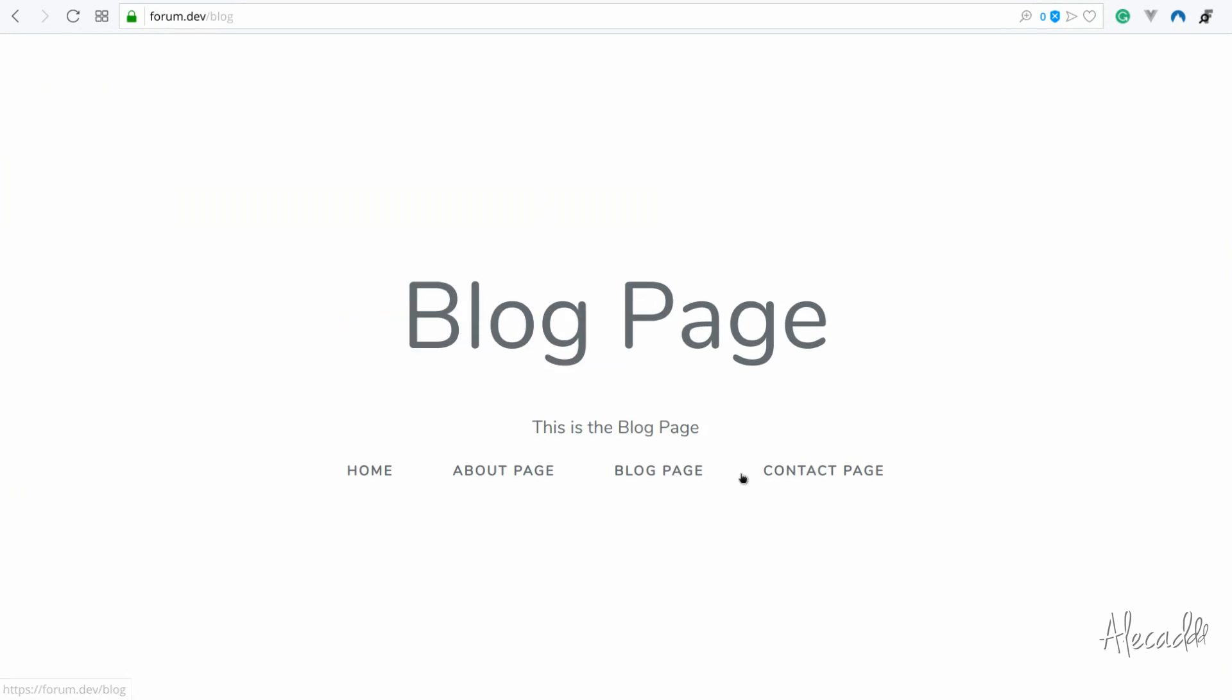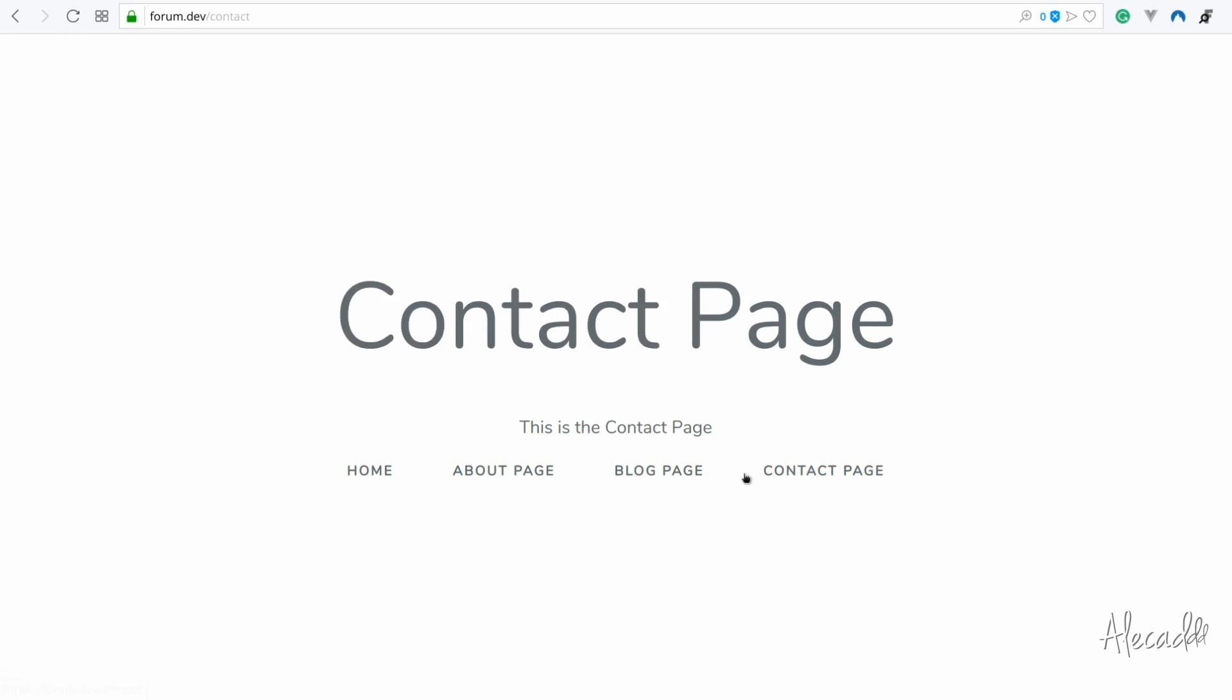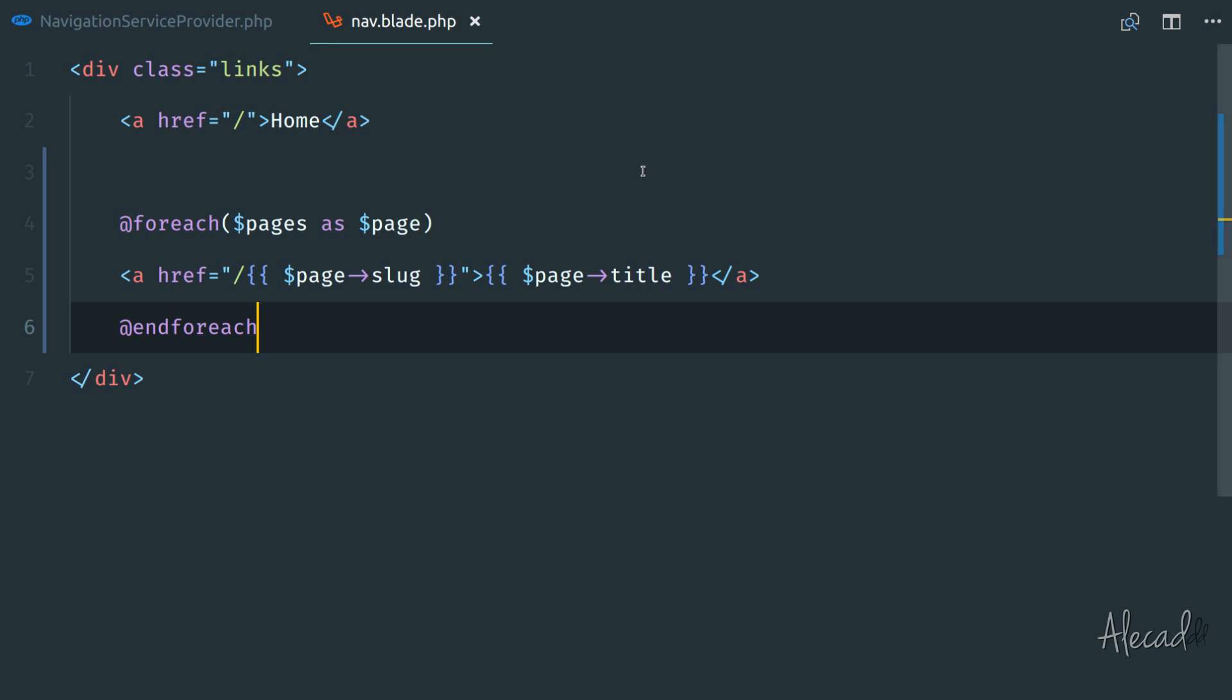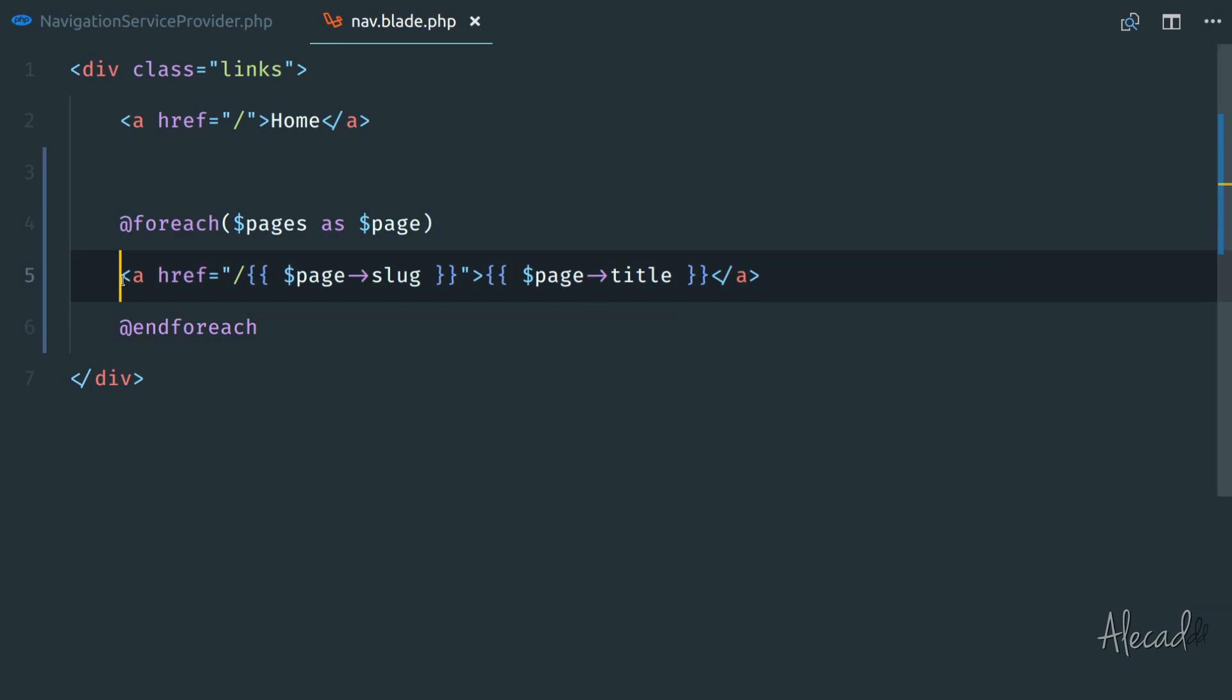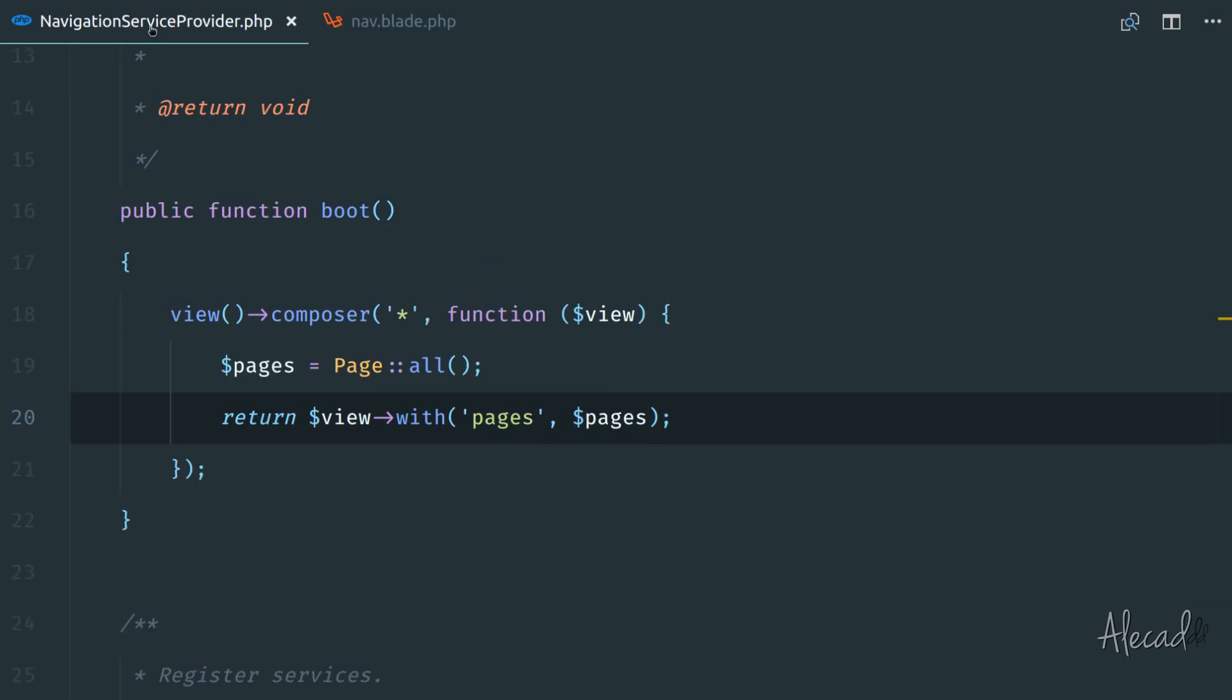So all these custom pages, all these things are coming directly from our database, are not manually written anymore. And this is dynamically generated thanks to the navigation service provider that we created. It's pretty fantastic.